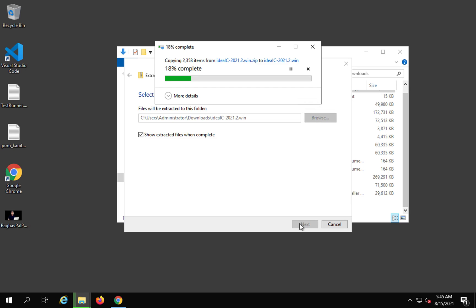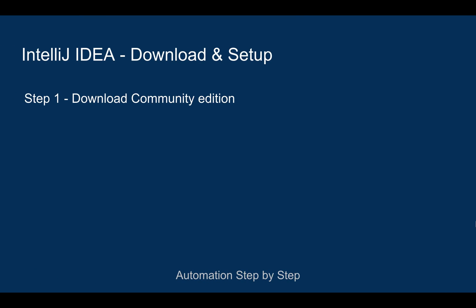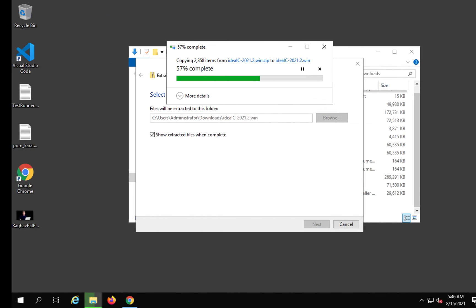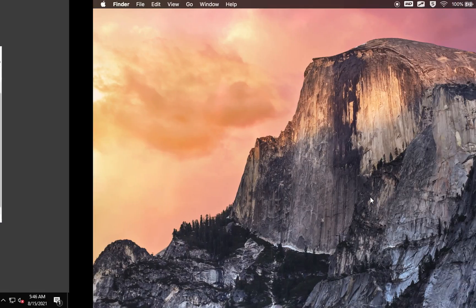As of now I'm extracting it to the downloads folder itself. Once this is extracted, you can just open the folder, go to the bin folder, and you will find an application file for IntelliJ that we can use to start IntelliJ. So this is step number one — this is the link from JetBrains.com from where you can download IntelliJ.